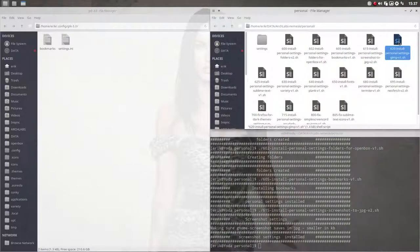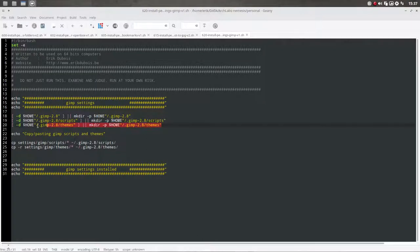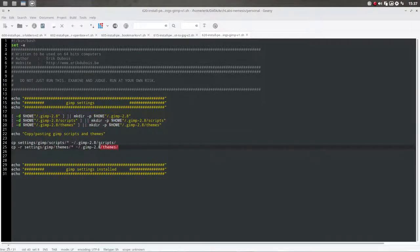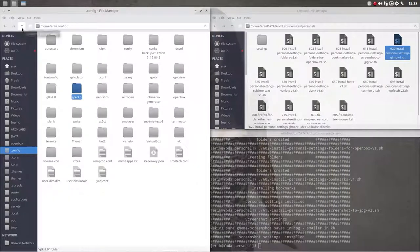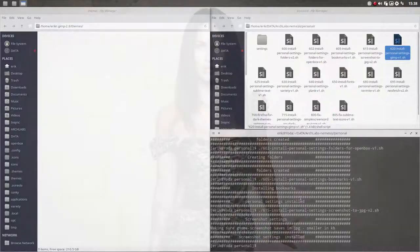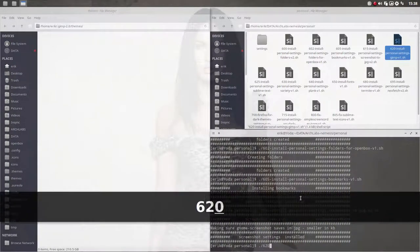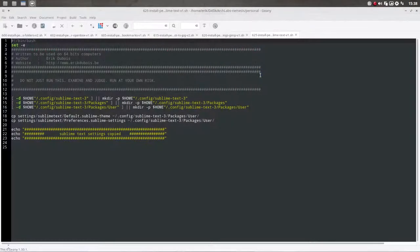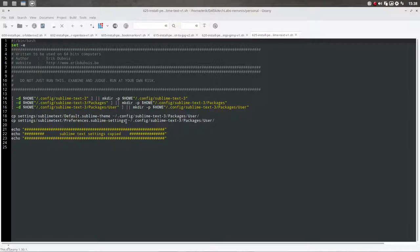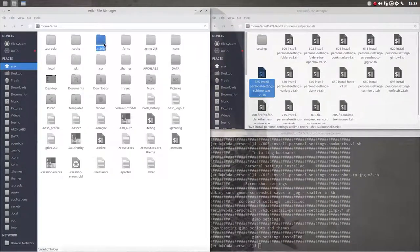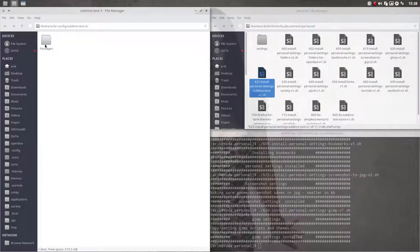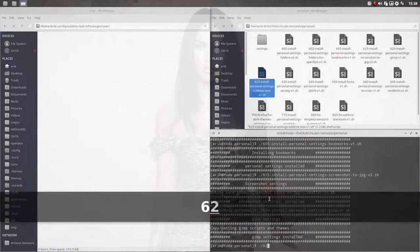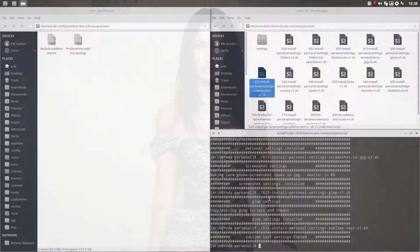Then the personal settings of GIMP. It's going to make directories again, but they have been already created. Let's copy paste the dark Photoshop-like theme and some scripts over. So we could go to GIMP to the themes. And we run 6.20 and there is my CS6 theme. The personal settings for Sublime Text. We can go inside sublime text 3, config, packages, user, empty. And then we go for 6.25 and so I copy paste it.